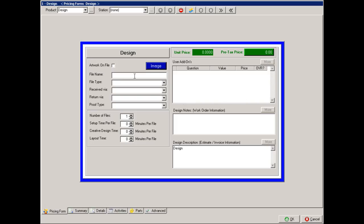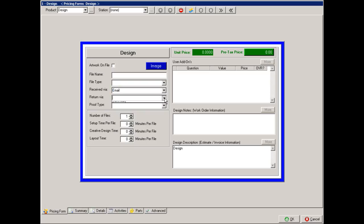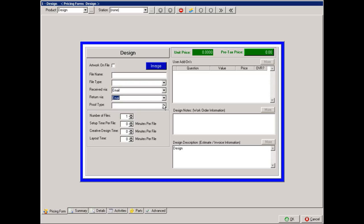Next we come to the file name, the file type, how we received that file, how it needs to be returned, and if there's a proof, what type of proof.